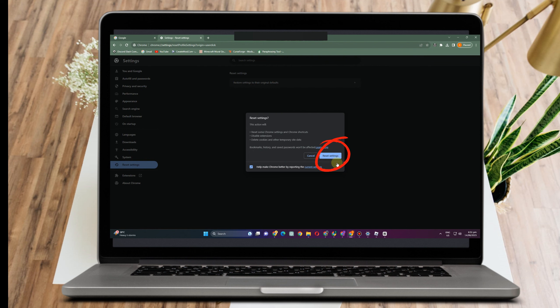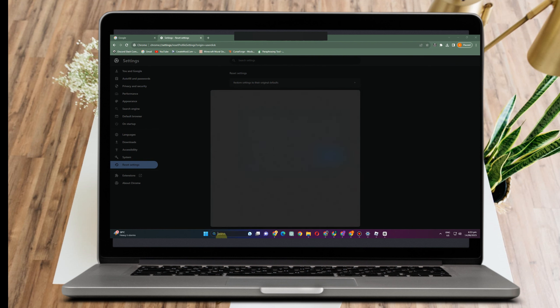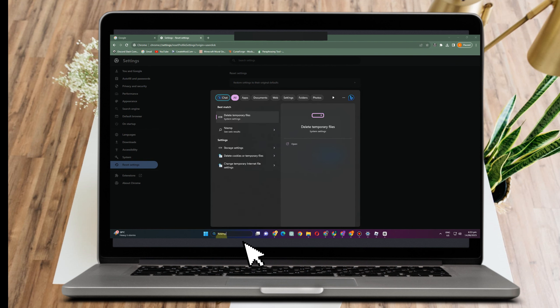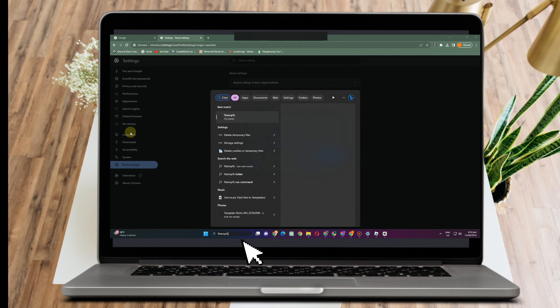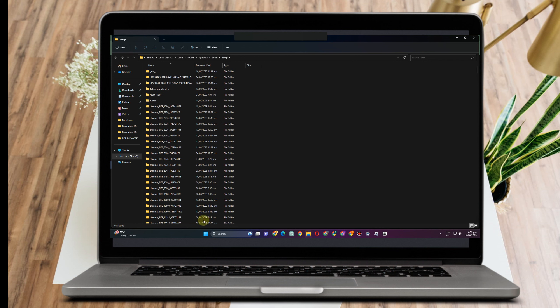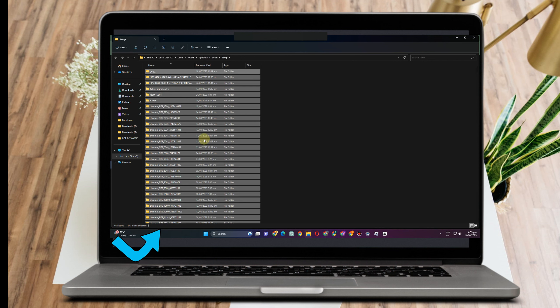Now if after doing this it doesn't change or fix the problem, you can try this method. Go to the search bar, type percent symbol temp percent symbol, and this folder will appear. All you have to do is click open and then select all. This folder is here.